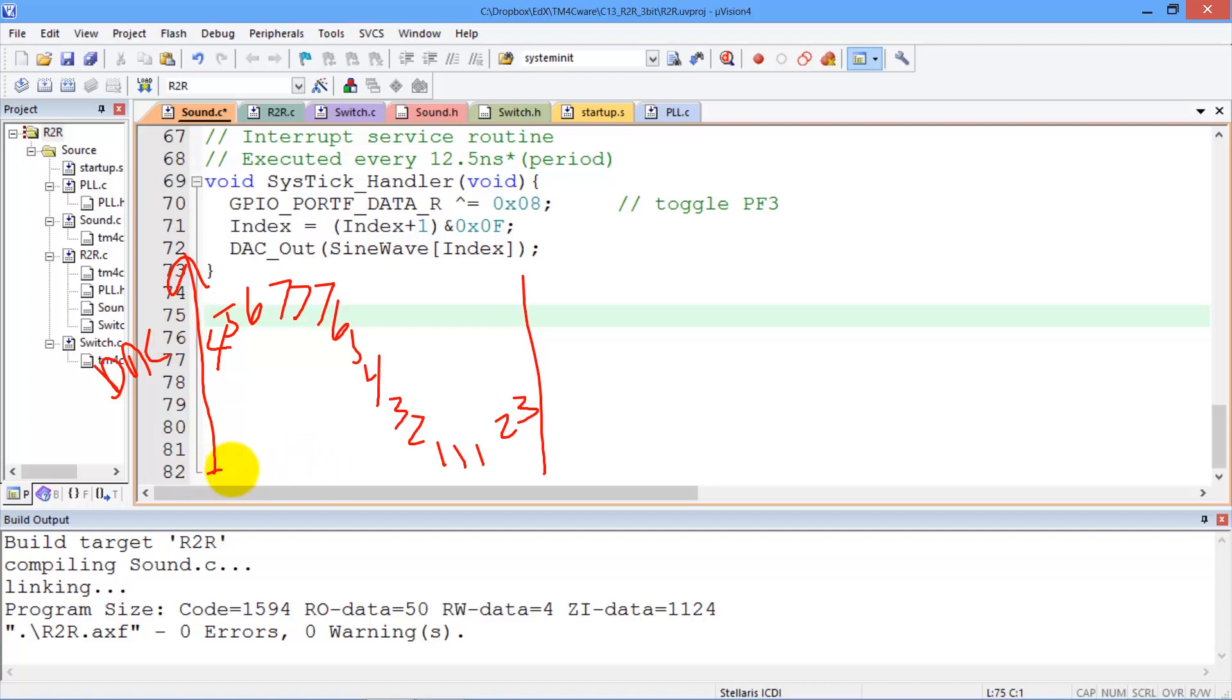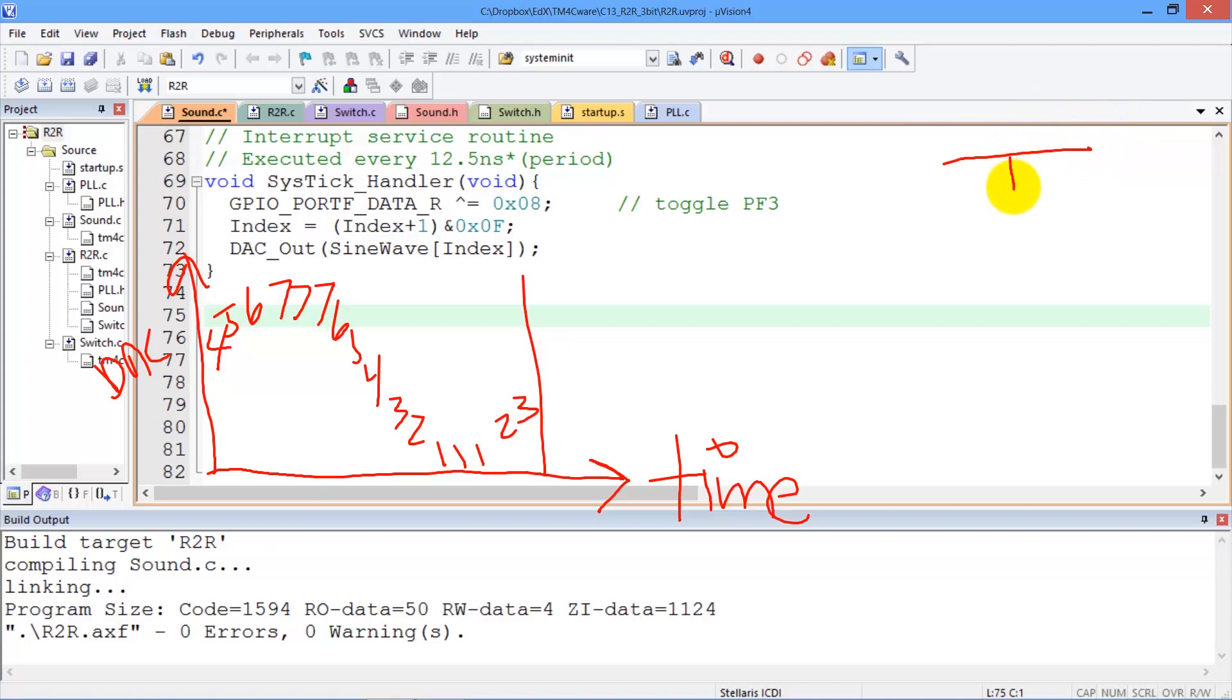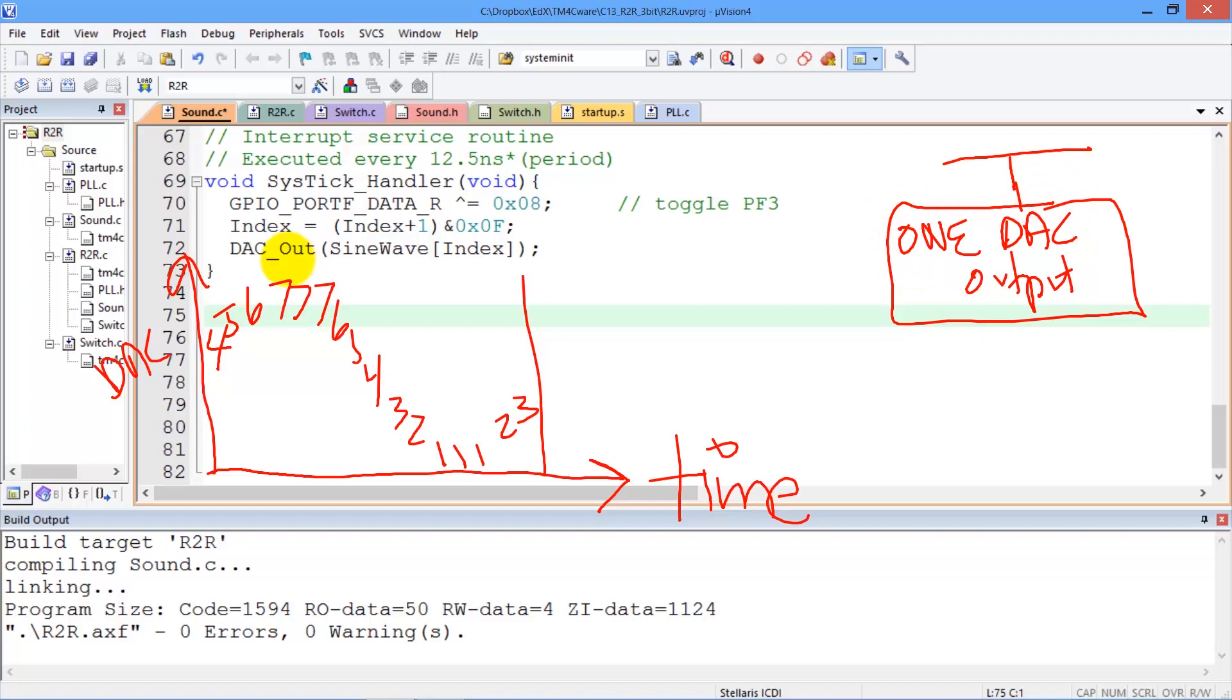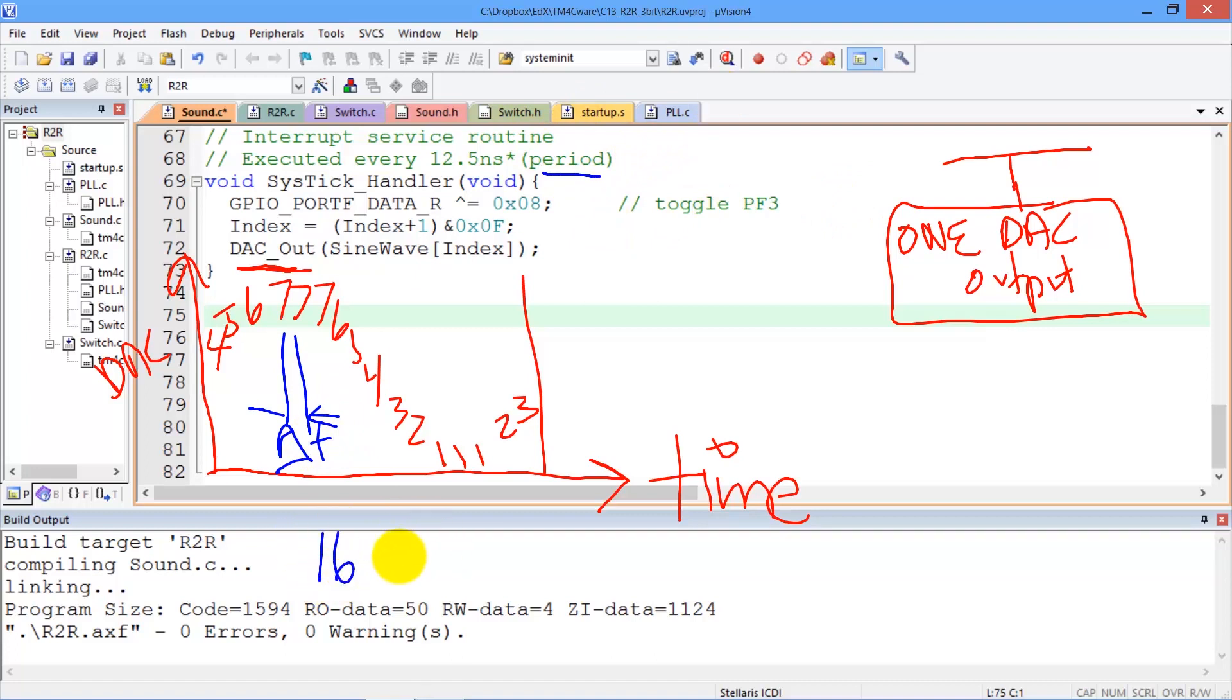But now what we're going to do is change this axis to time. And we're going to do that by generating a cystic interrupt. And in the cystic interrupt, I am going to do one DAC output. And if I do exactly one DAC output, if I write to port B exactly once per interrupt, what will happen is the time between these two numbers is going to be a function of the period of the cystic interrupts. And so, we can see that every 16 cystic interrupts, we're going to have one cycle of our sound wave.